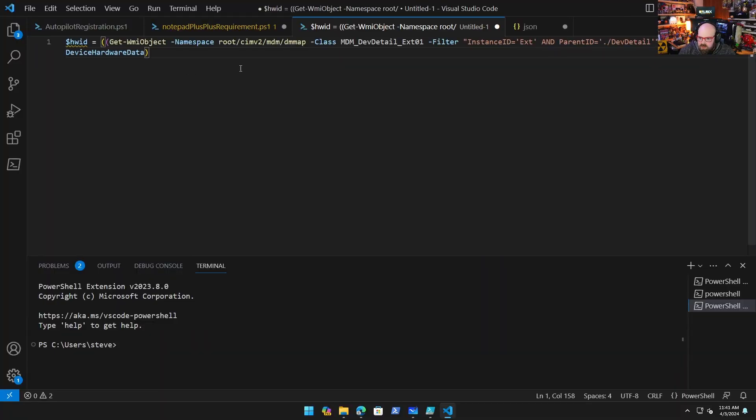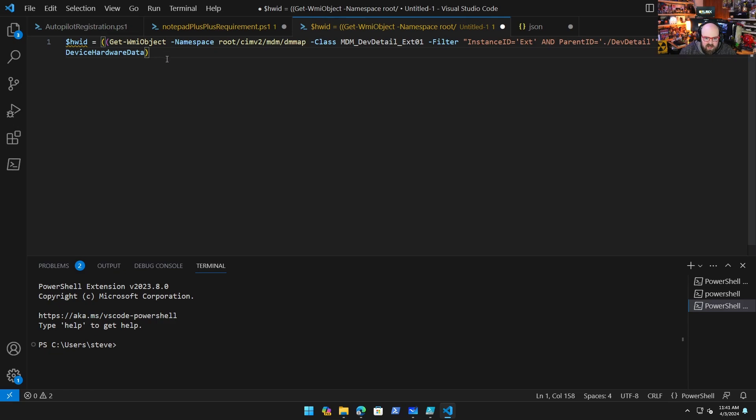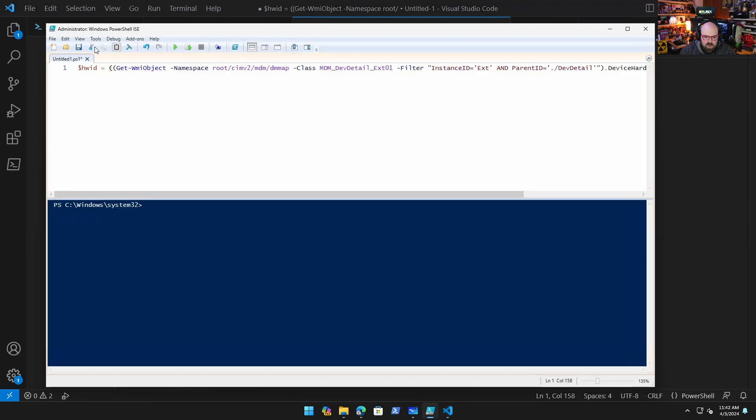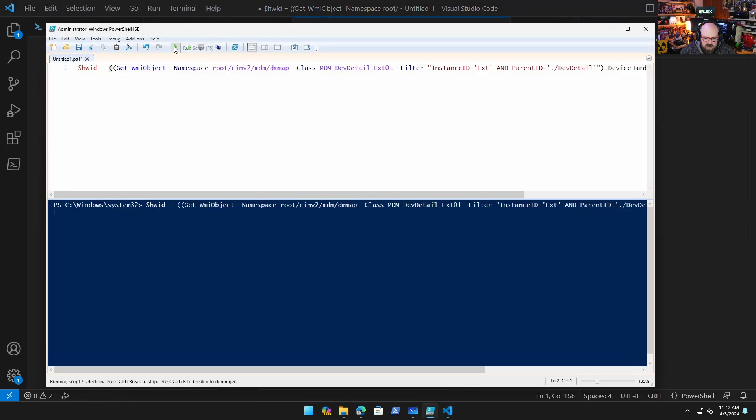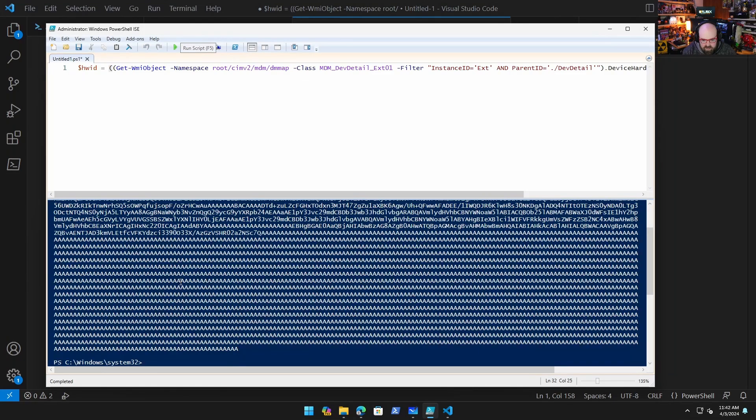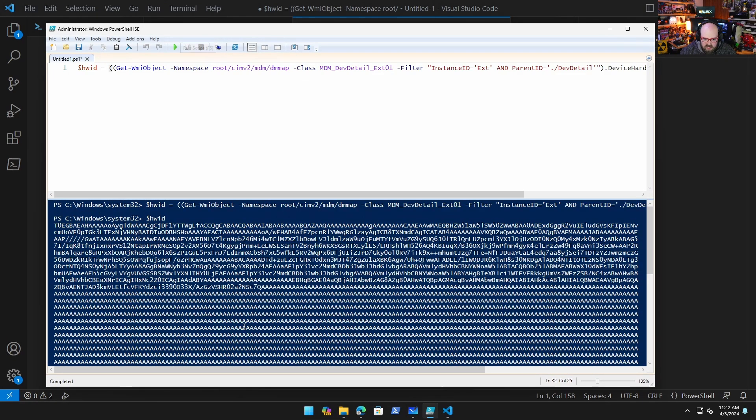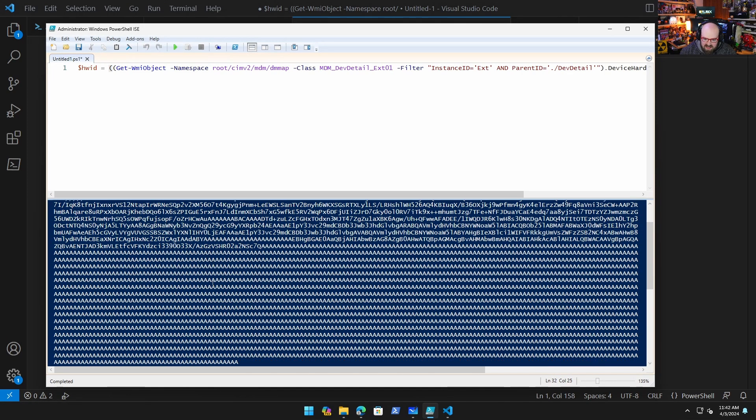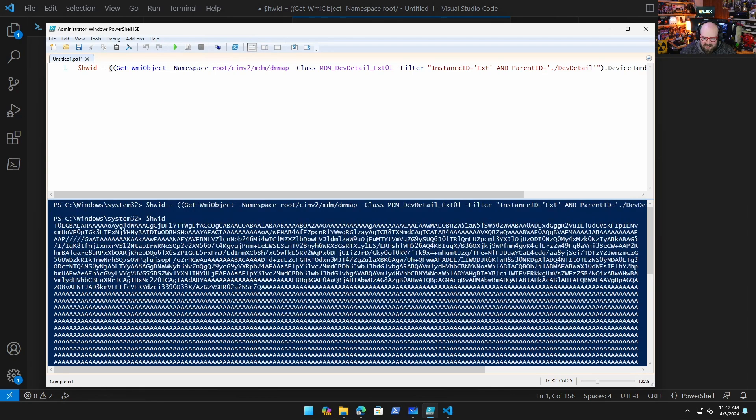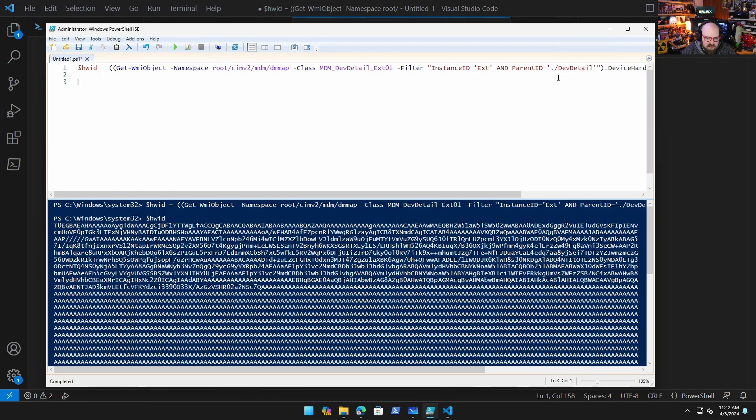But this is kind of cool. We can use this PowerShell command - you'll probably recognize that we use it all the time in our migration script - to generate this hardware ID. So if we wanted to run this right here and call the hardware ID, there is your hardware ID. So it's a giant, like, 4,000 character hash.